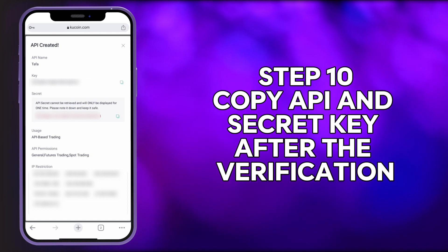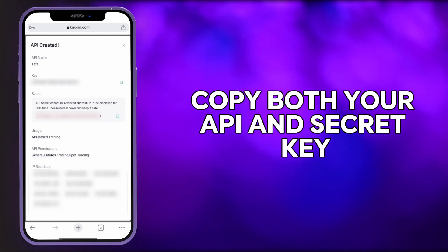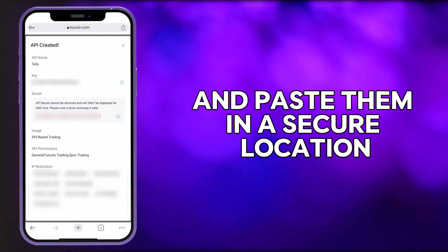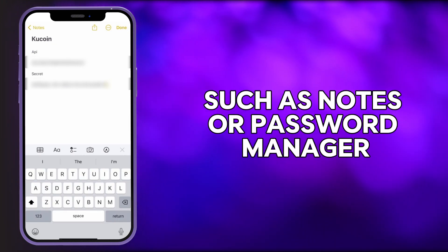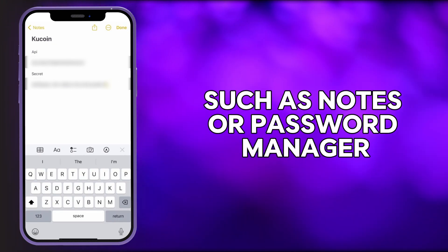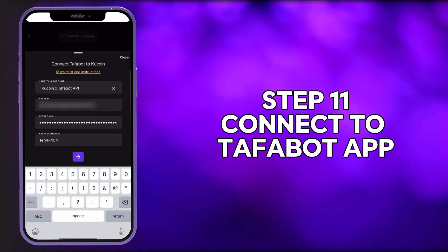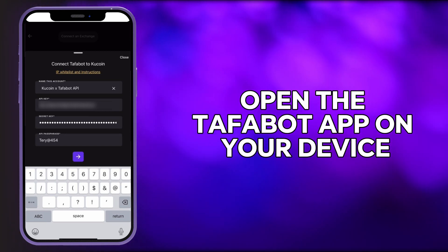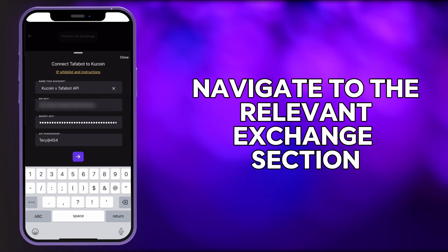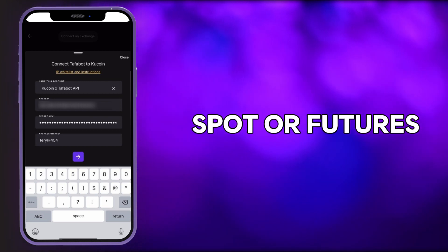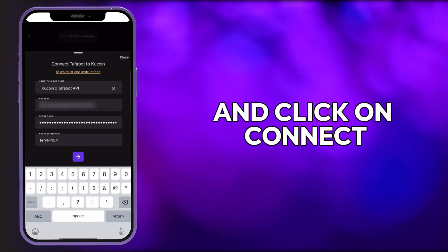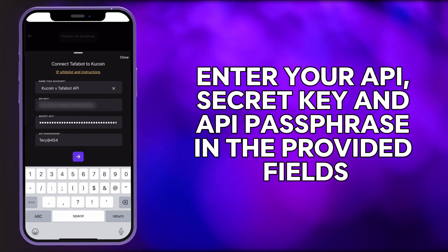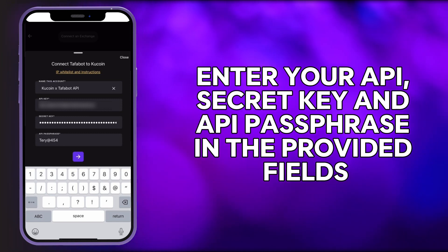Step 10: Copy API and secret key. After the verification, copy both your API and secret key and paste them in a secure location such as Notes or a Password Manager. Step 11: Connect to TaffaBot app. Open the TaffaBot app on your device. Navigate to the relevant exchange section — spot or futures — and click Connect. Enter your API secret key and API passphrase in the provided fields.